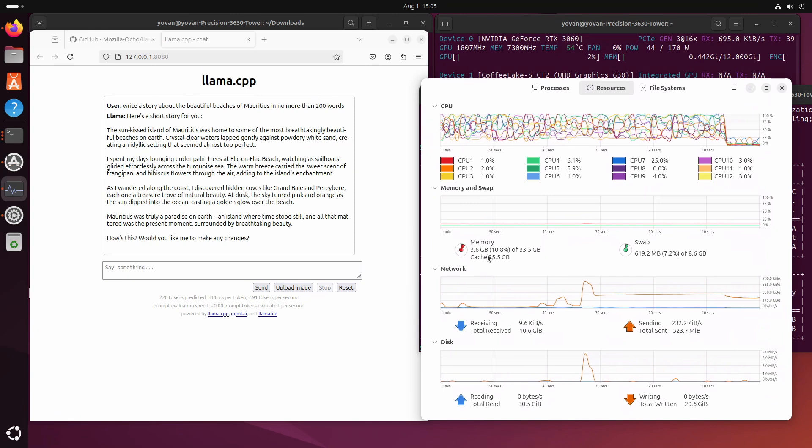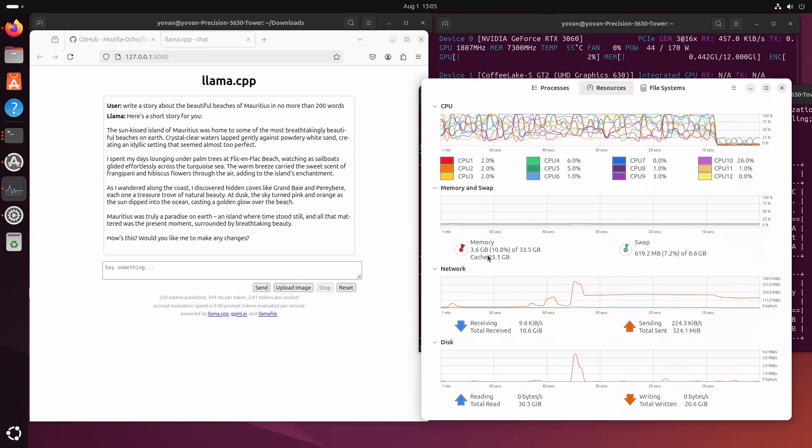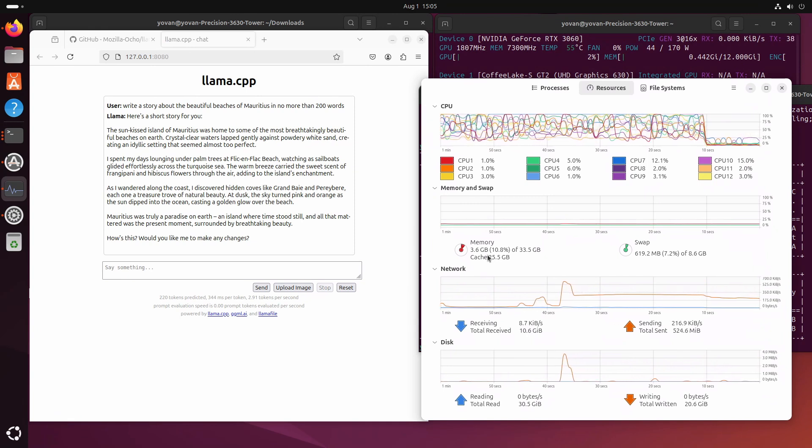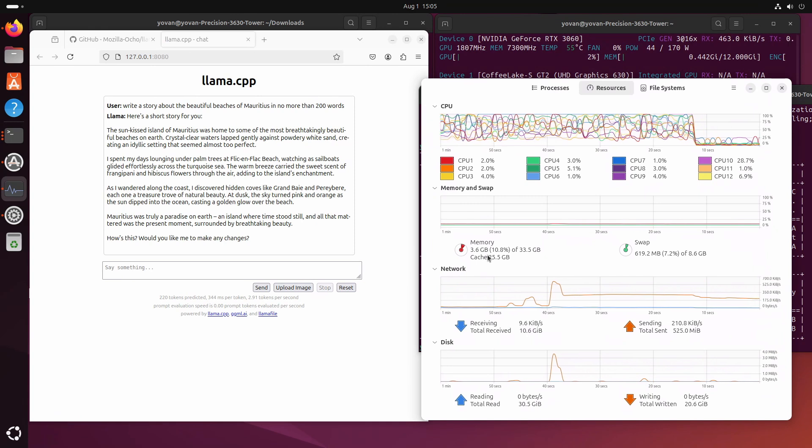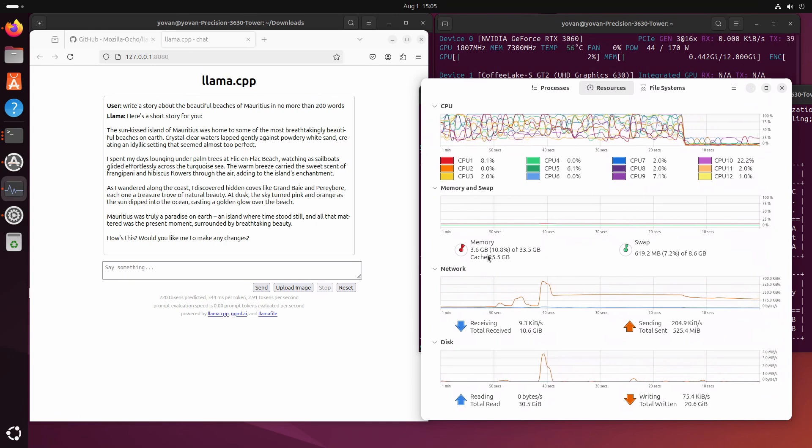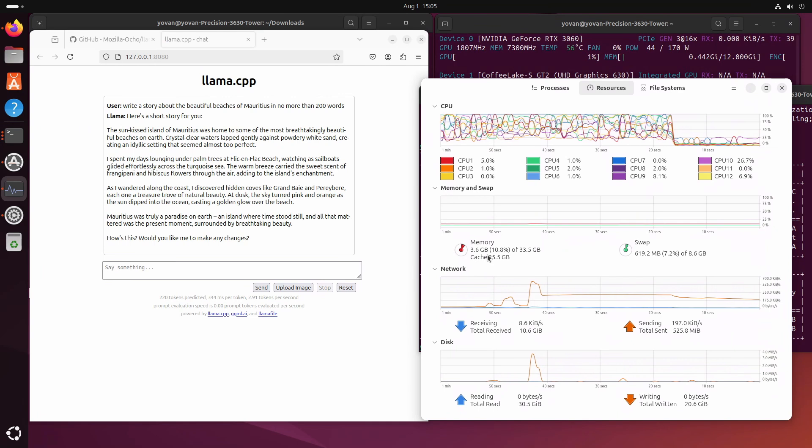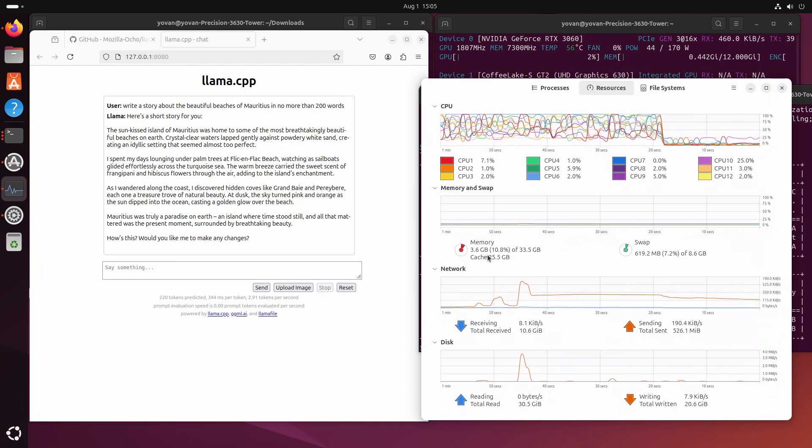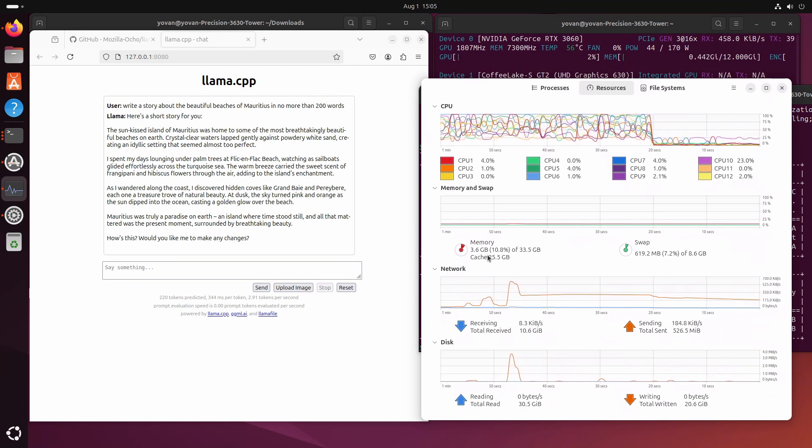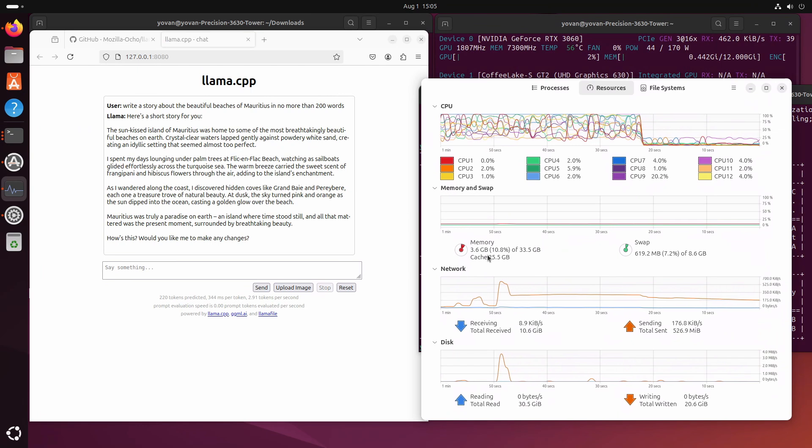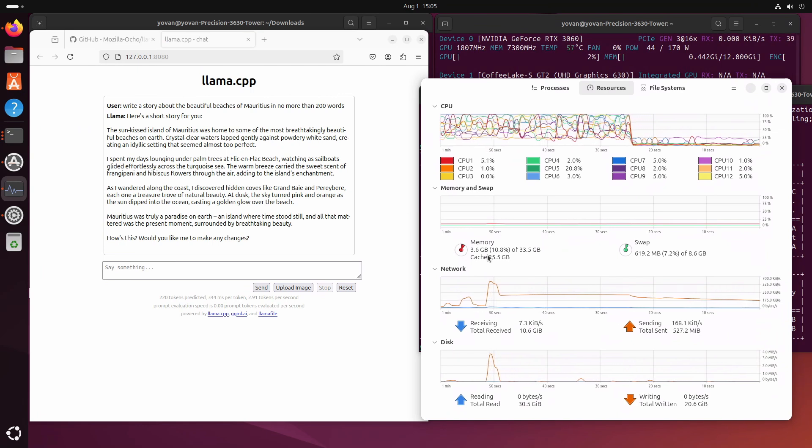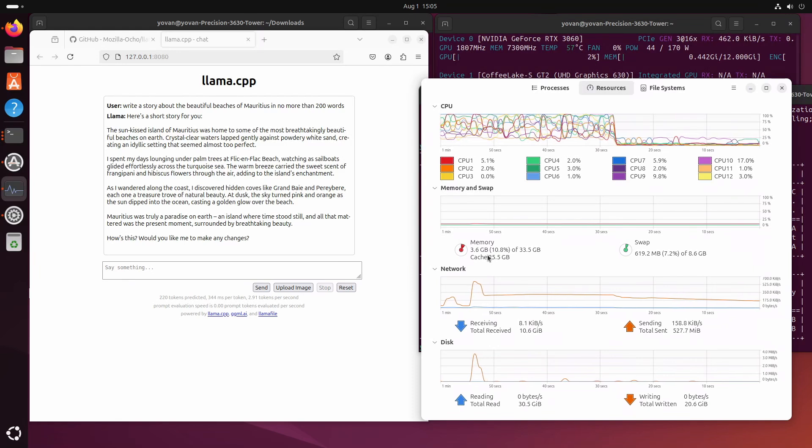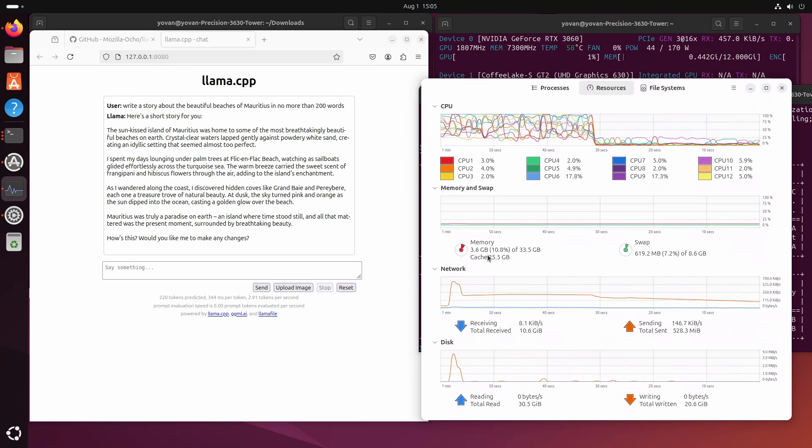The sun-kissed island of Mauritius was home to some of the most breathtaking beautiful beaches on earth. I'm not going to go through all the text. Yeah it did generate less than 200 words probably and this is the output. I would let you evaluate on whether it was acceptable as performance or not.